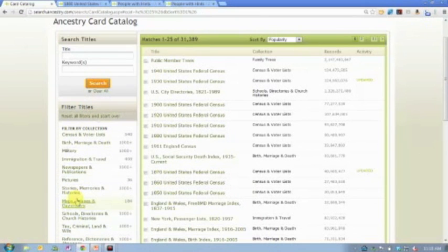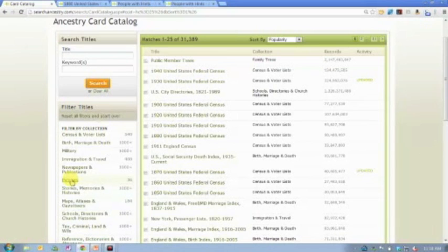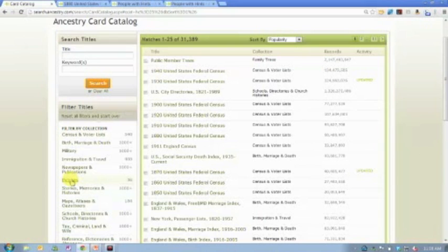Maps, atlases and gazetteers are just one example. Pictures is another. We have a very extensive postcard collection — postcards of towns, villages, and landmarks throughout time. Some are photographs, some are paintings or drawings. You're not going to find those through a name search because they're based on location, not a person's name.